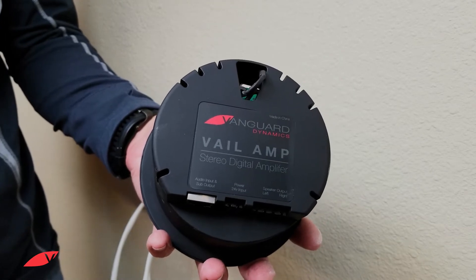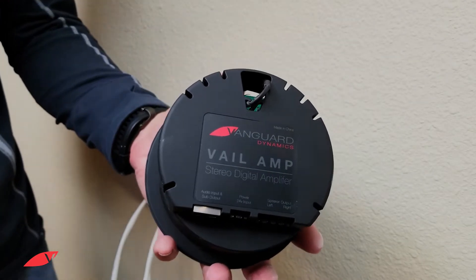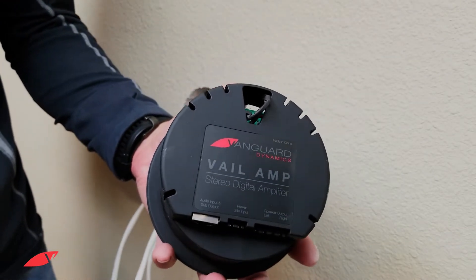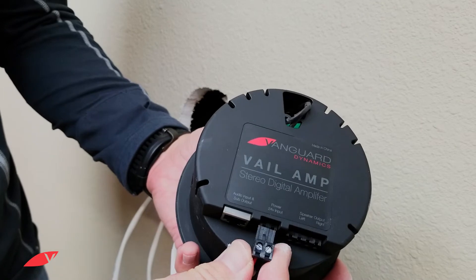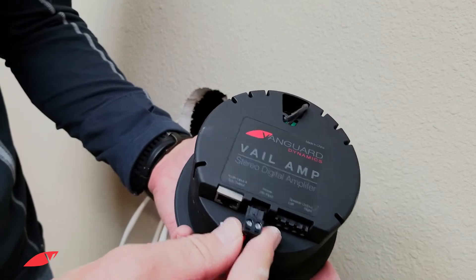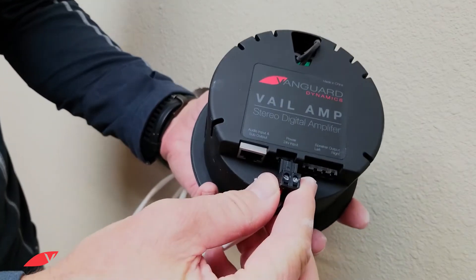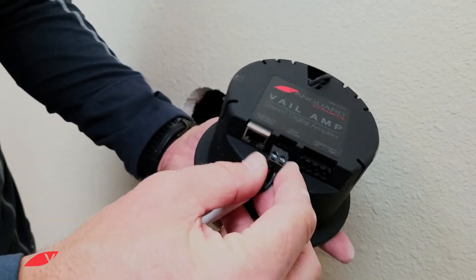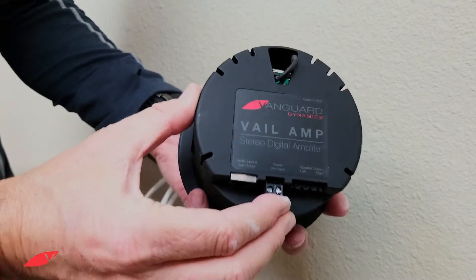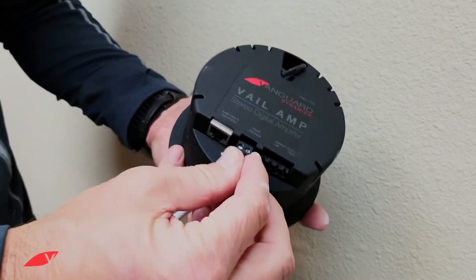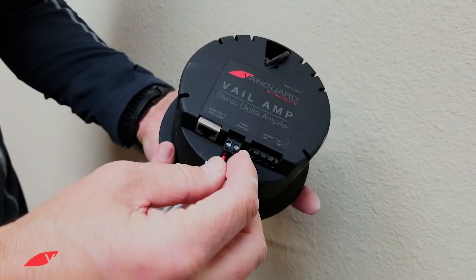Now we'll plug both the speaker connector and the power connector into the Vail amp. Be sure they're firmly inserted.